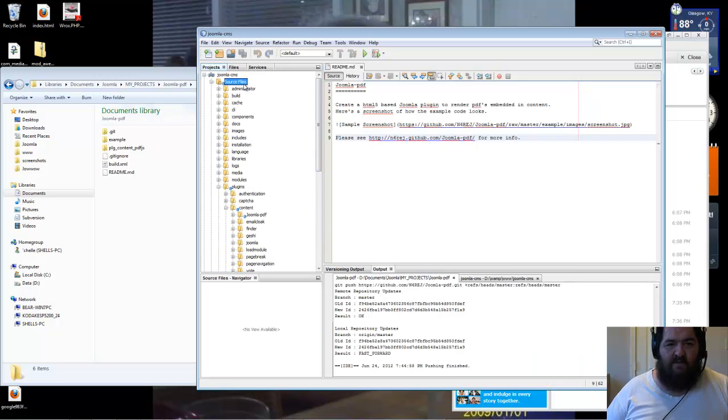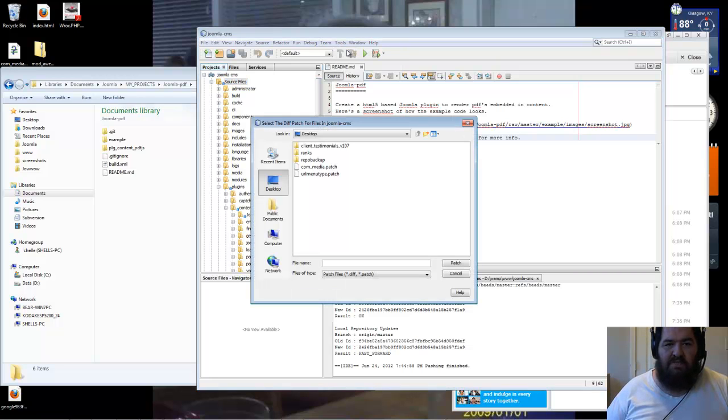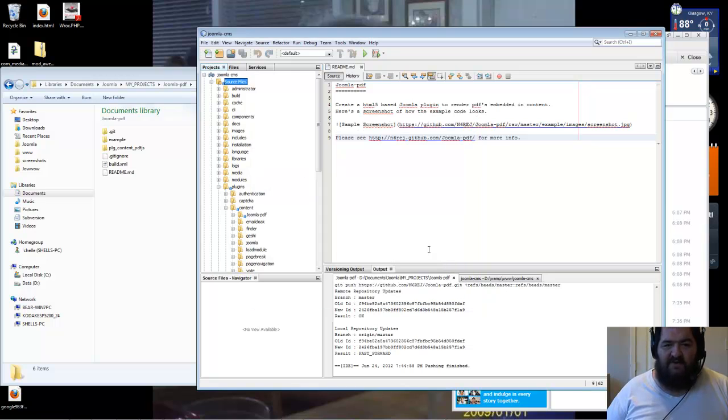That's all you need to do. Now if you want to apply a patch, go Tools, Apply Diff Patch, Select the patch. I don't know how to do it remotely yet. But that's all there is to it folks. Have a good day.